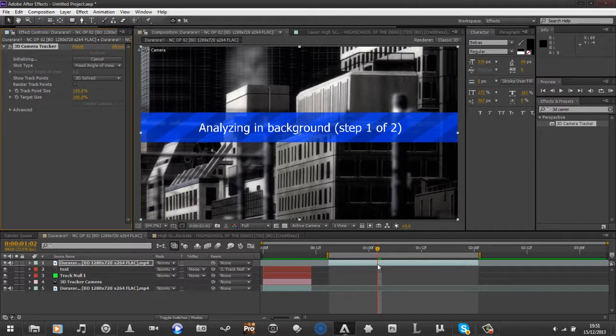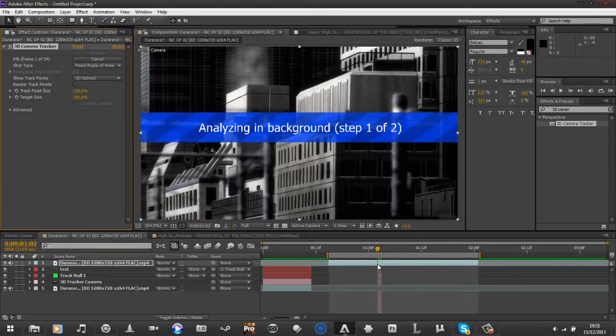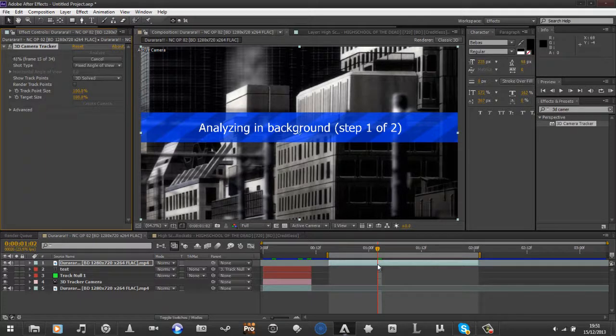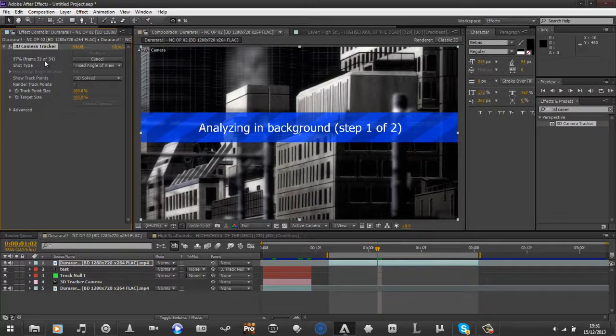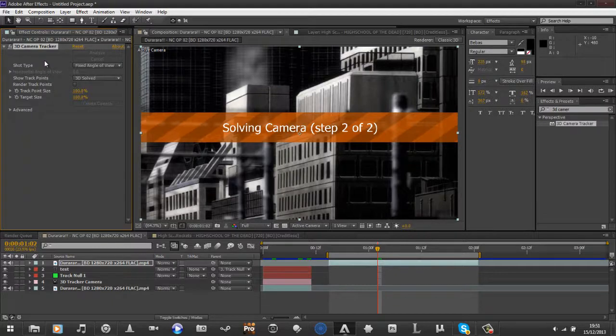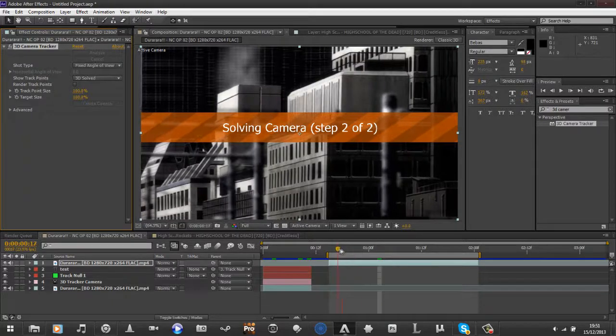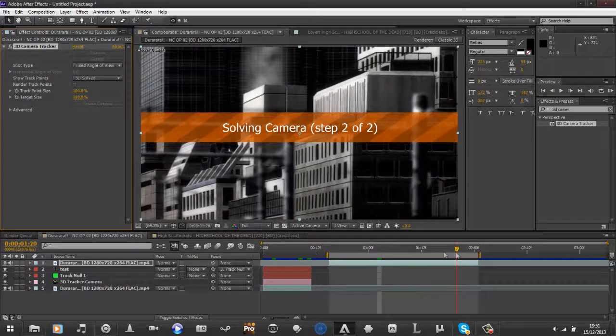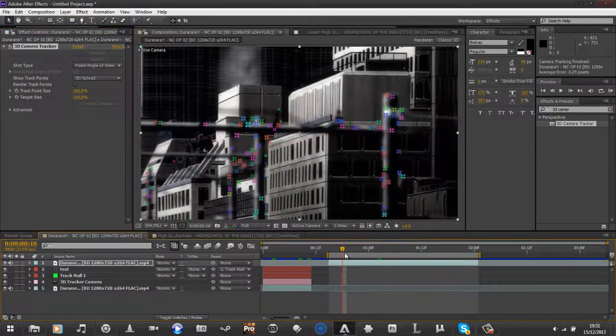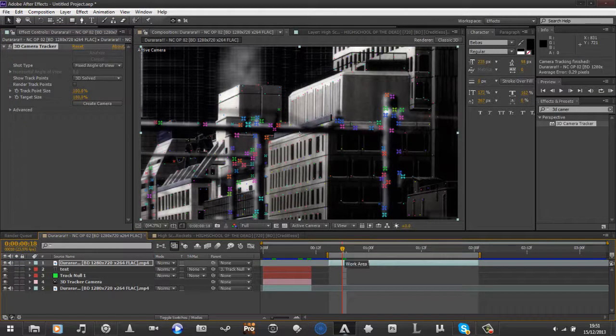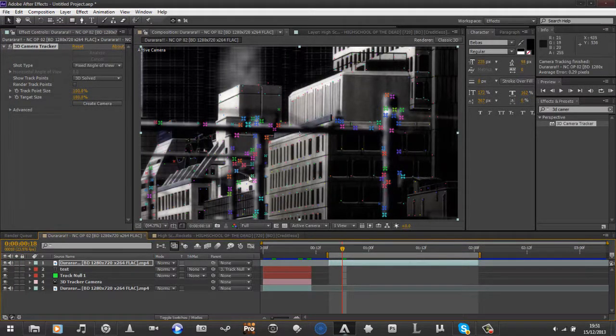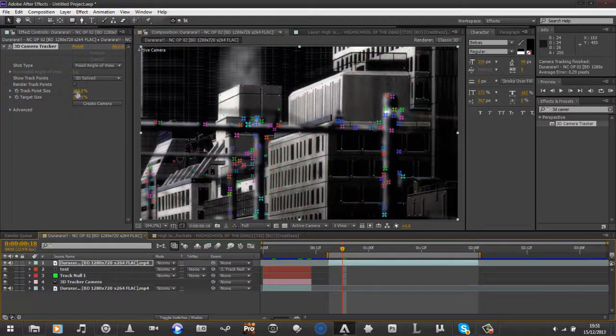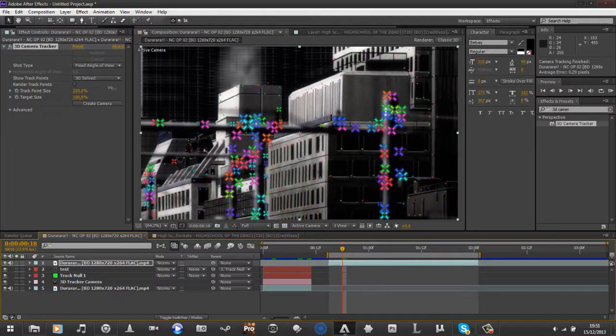And you let it do its thing. The longer the clip, the longer it will take to actually do the analyzing. You can see my one's going quite quickly. So I've got decent speed on my laptop, or at least in terms of After Effects, this goes half the time, my laptop's really bad.